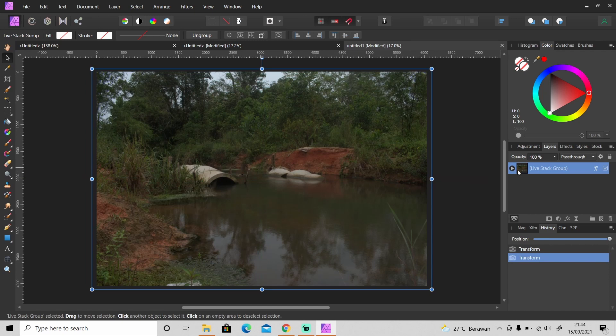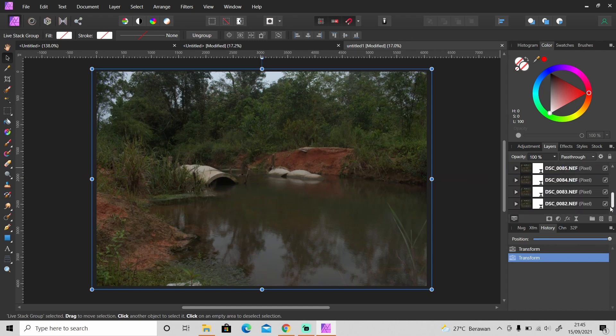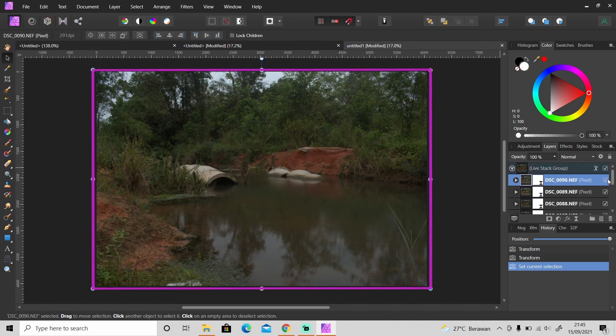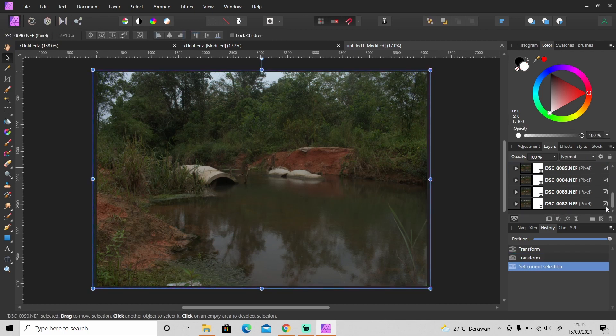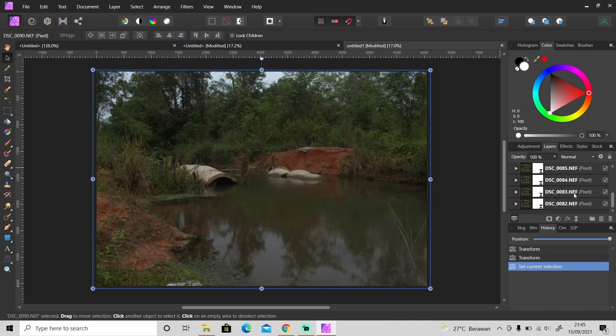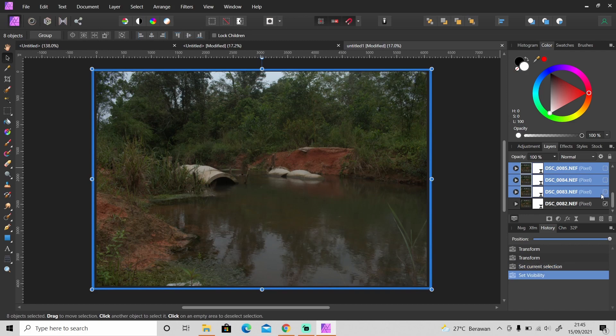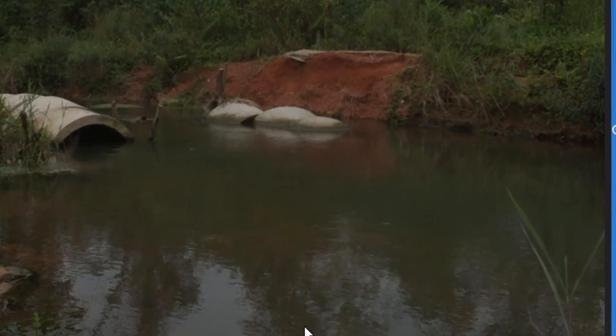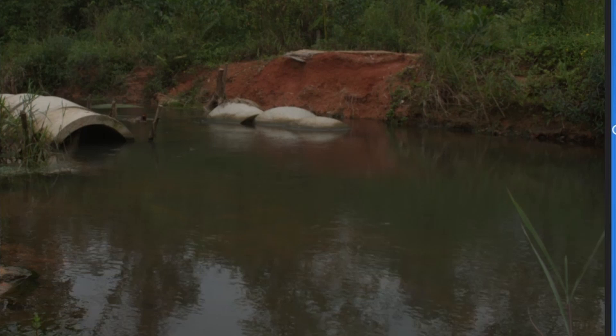After that if you click on this little arrow here you can see the list of photos that you added. Okay so you can select all of the photos except one and then make it not visible to see the difference. As you can see, you can see the texture of the river now.